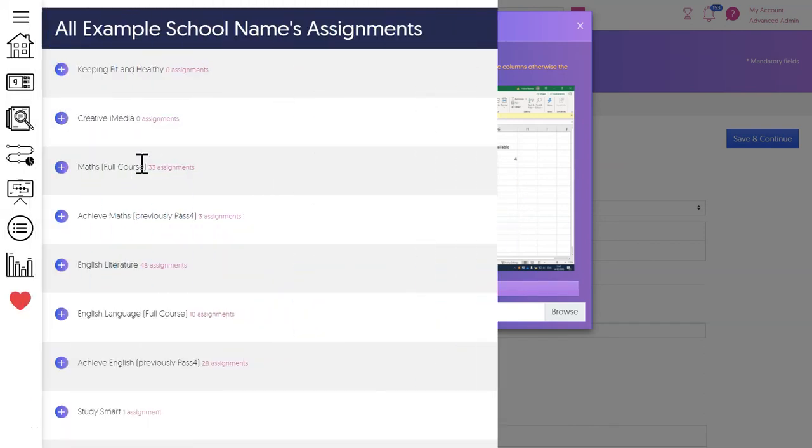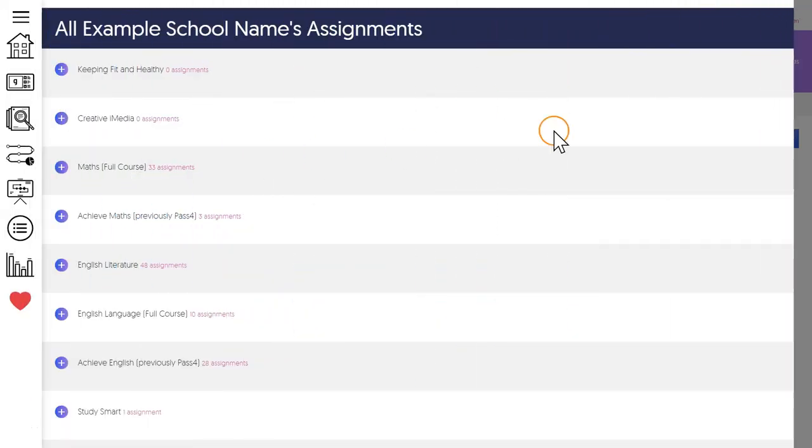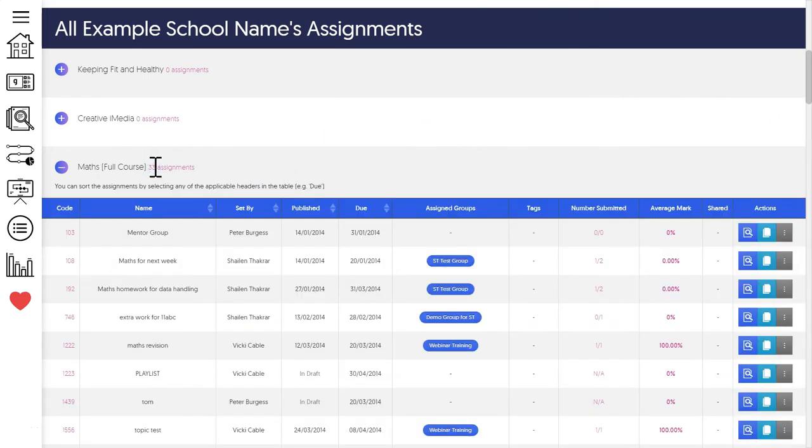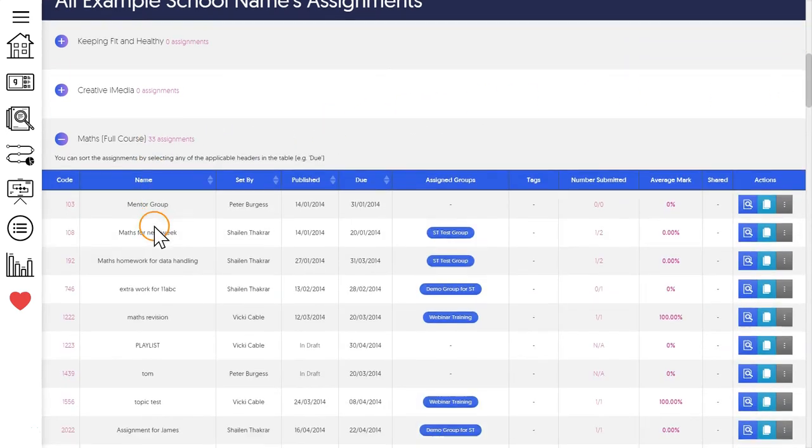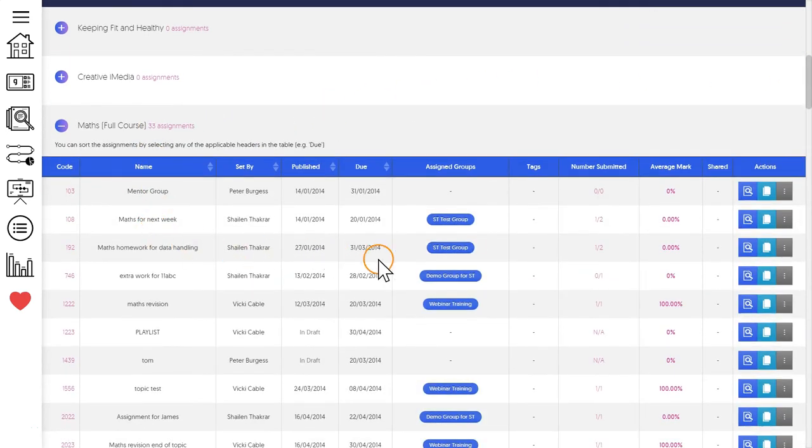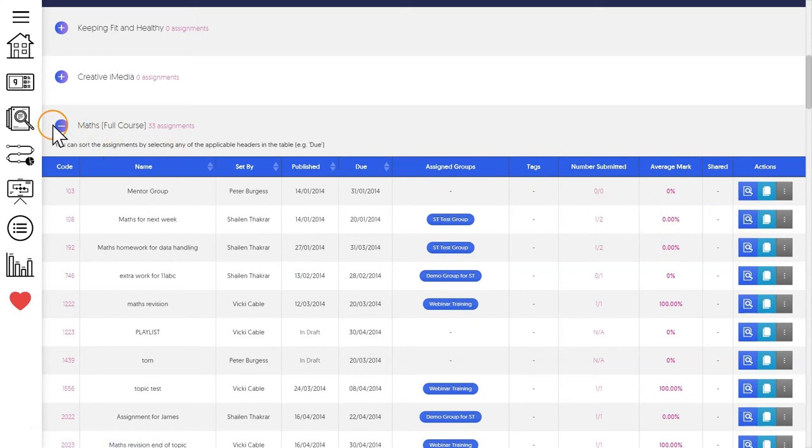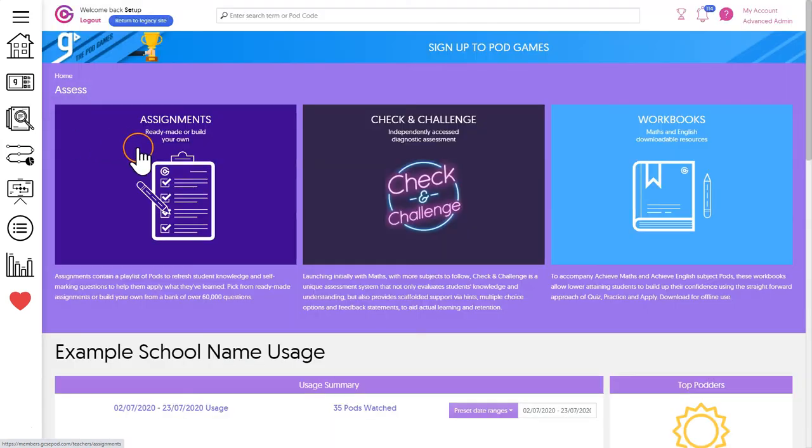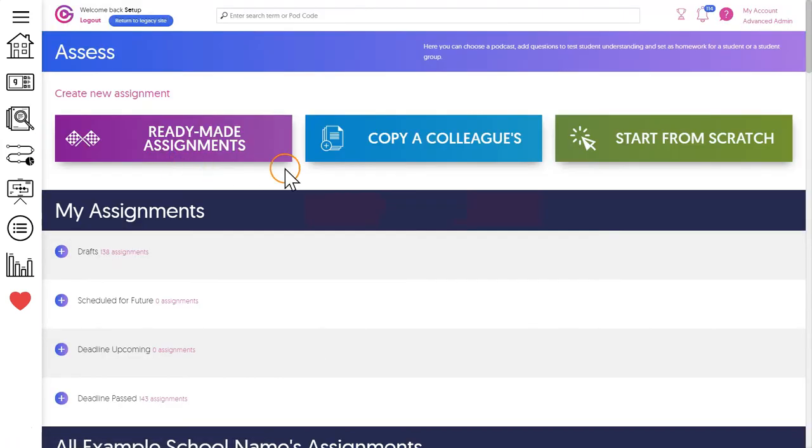Once these assignments are created they go into a library for your school where they can be copied and used by all of your colleagues. To do this your colleagues would simply go from the home screen through assess then into assignments and then click copy a colleagues.